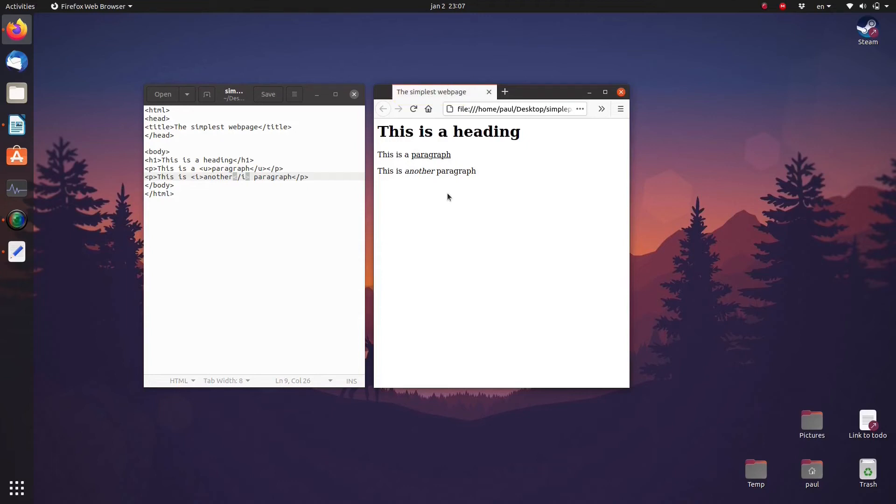We also have these two body tags. Everything between these two tags is part of the body or the main part of the web page, which contains the content of the web page.